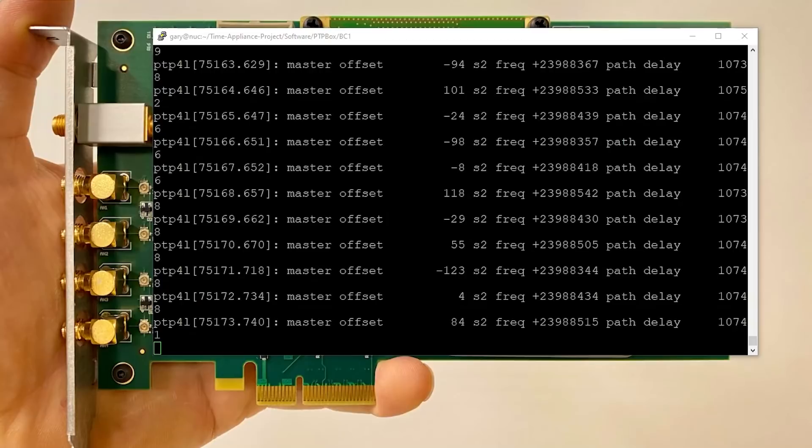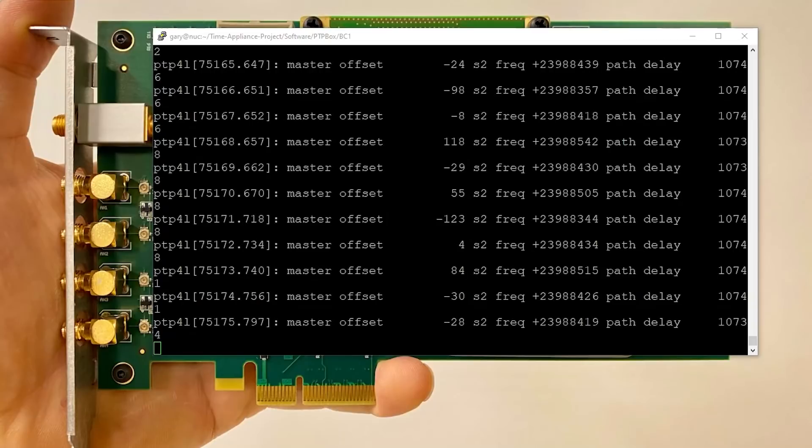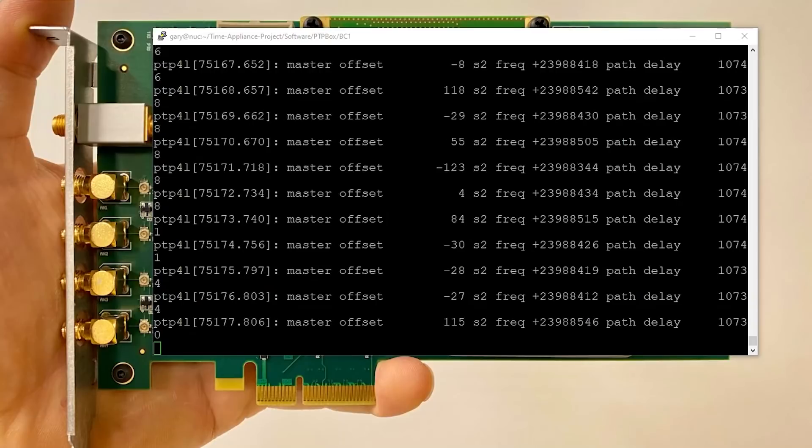And if you use something like PTP, which I talked about in the previous video, you can actually get the clock synced within a hundred nanoseconds across your network.